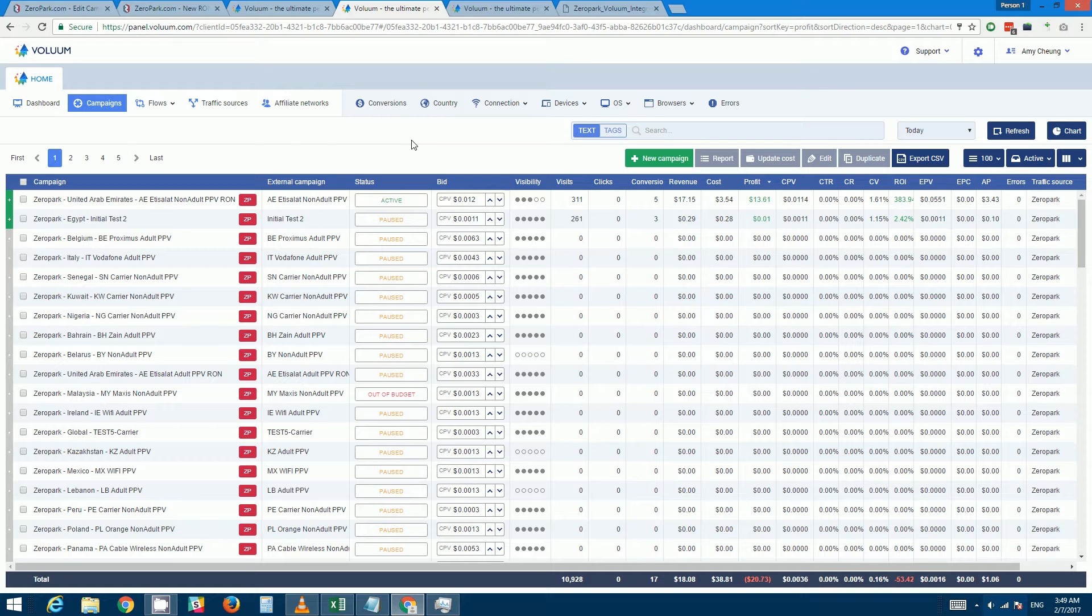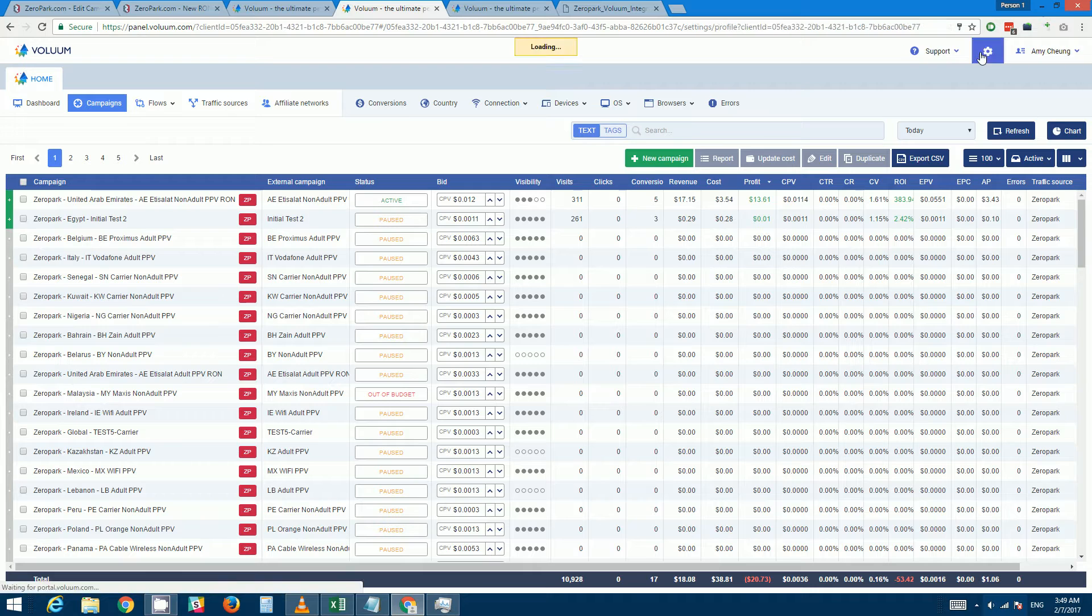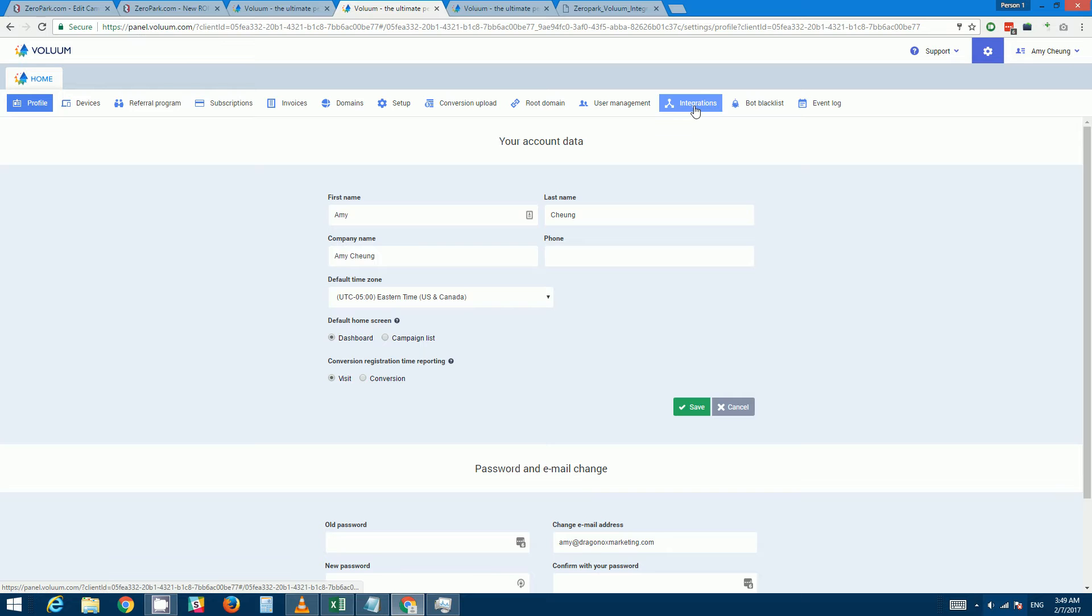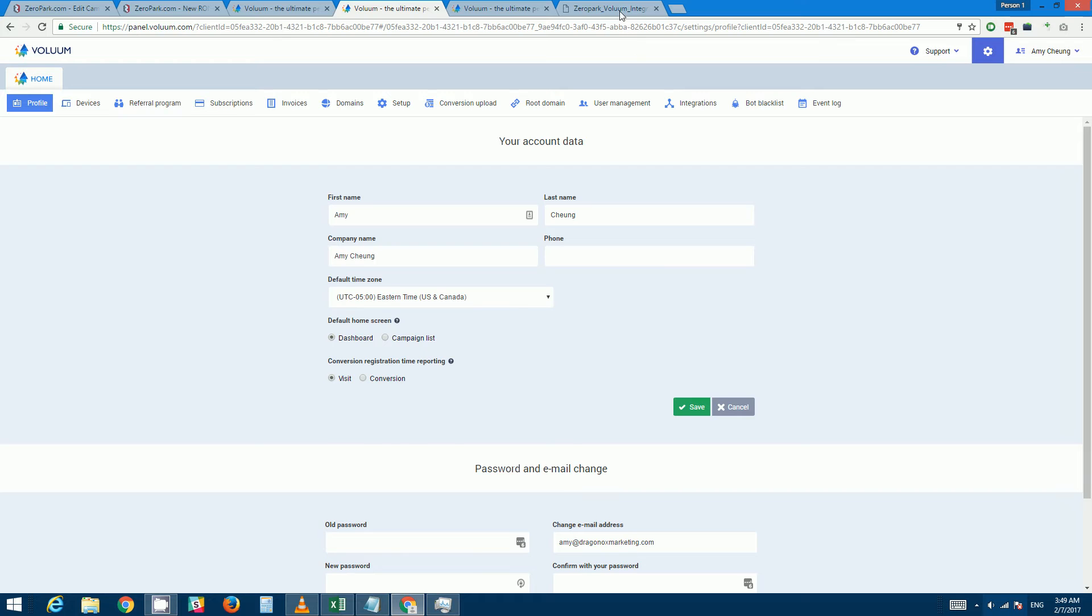So how do you enable this feature? You want to go up to the little gear icon and click on it, and then you want to click on integrations. Now I'm not actually going to do this because my account's already been activated for this feature, but your account should look like this.